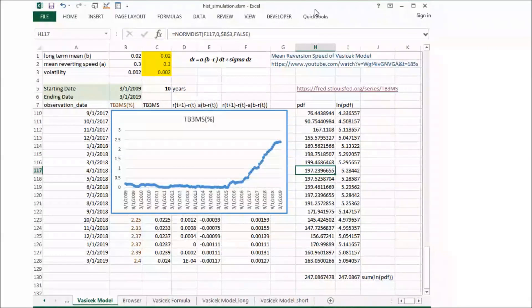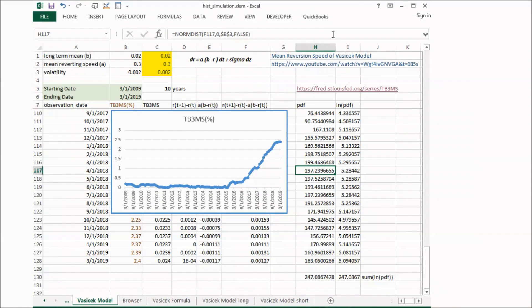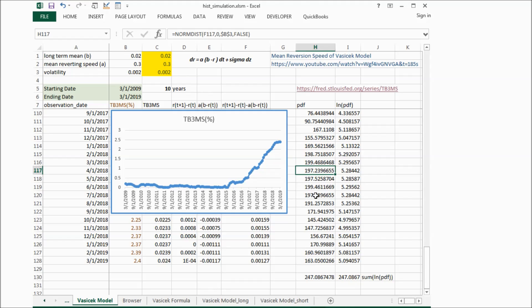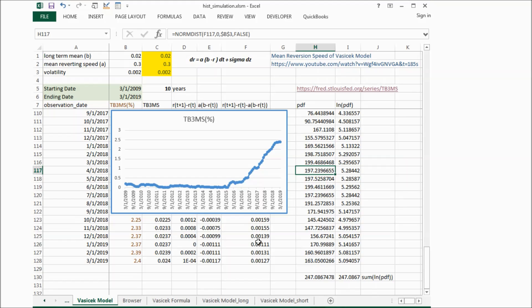Some people have questions about my previous video on mean reversion speed of Vasicek Model, and I want to provide an explanation. I also validated this model and want to share it with you here.